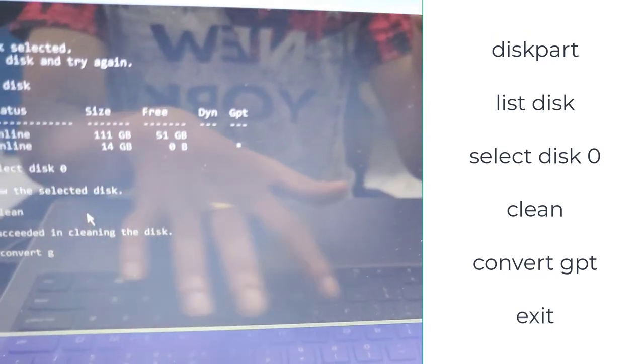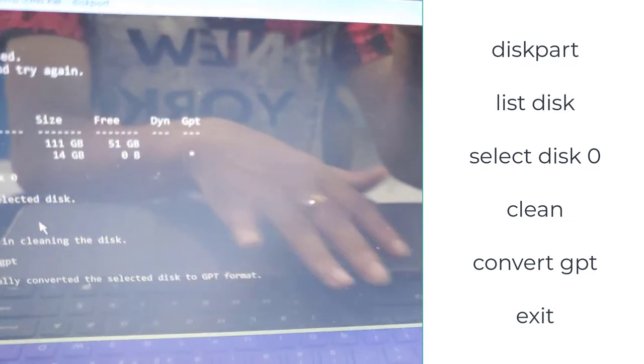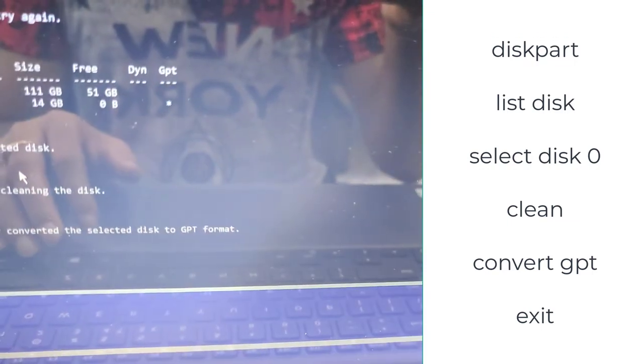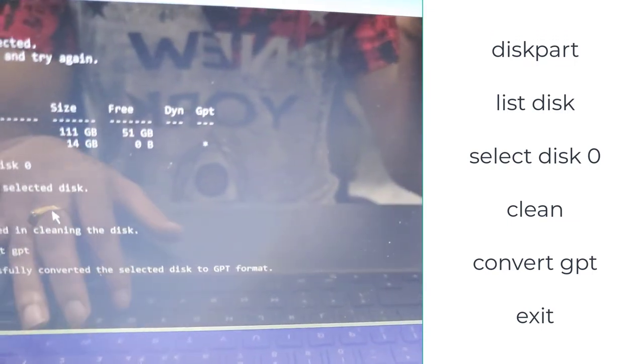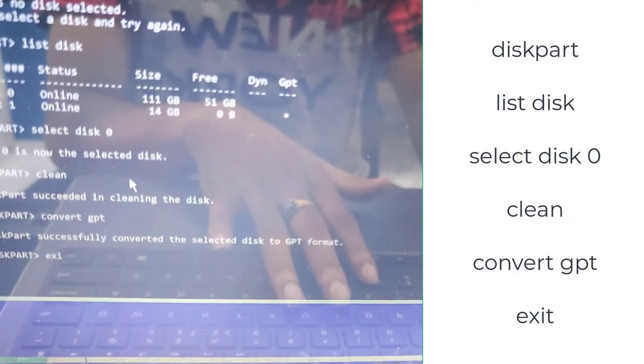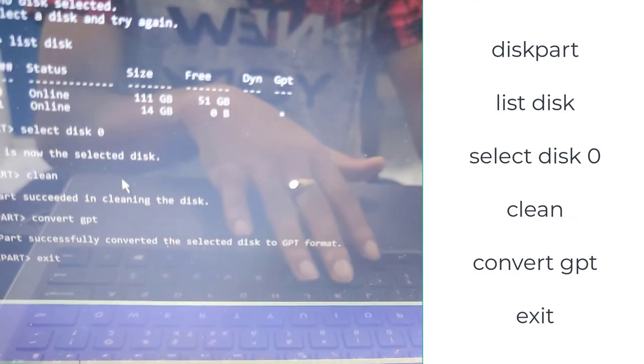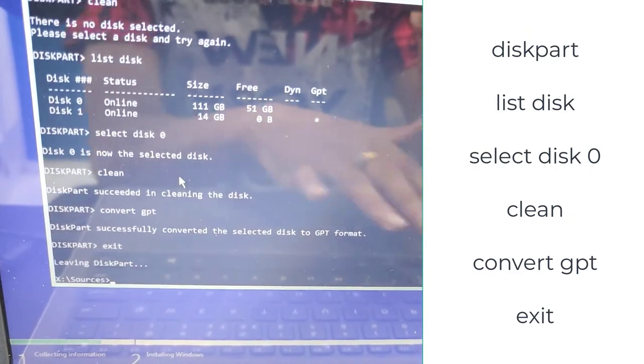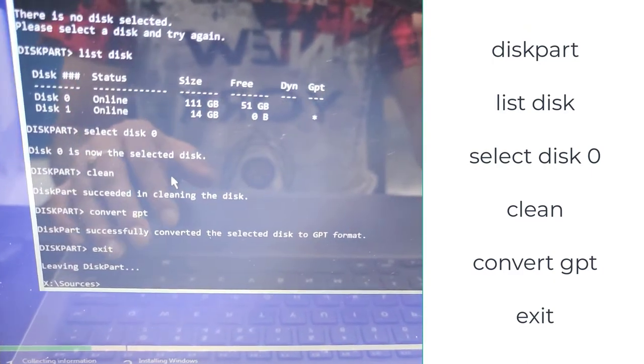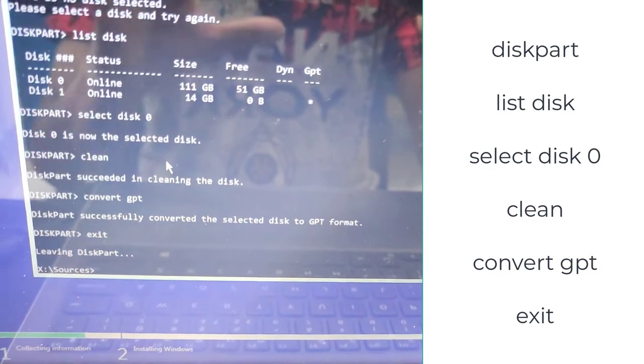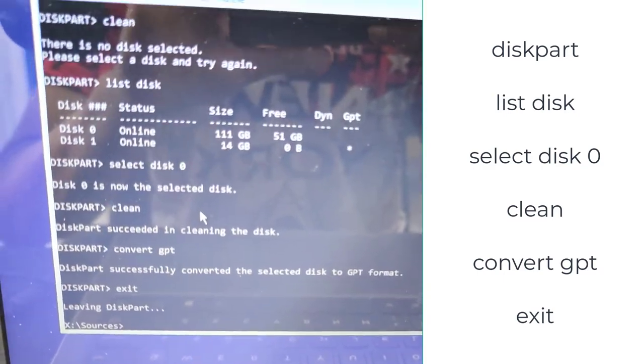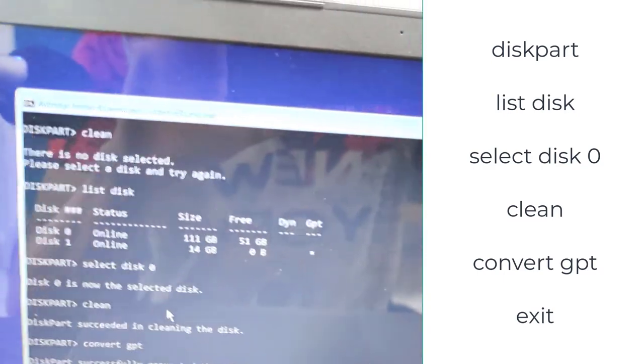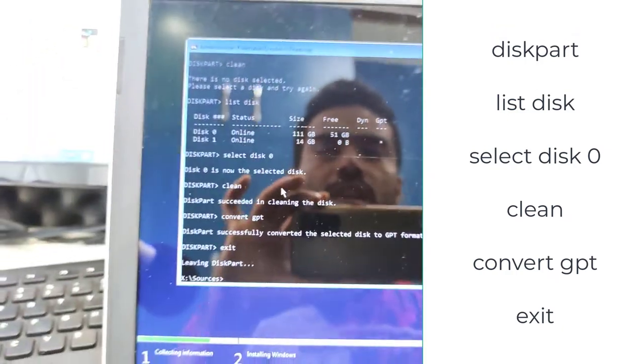And the next one is convert space gpt. So you can see successfully converted the selected disk to GPT format. And now exit. Type exit and leaving disk part. You can see it's now leaving disk part. It is completely done.